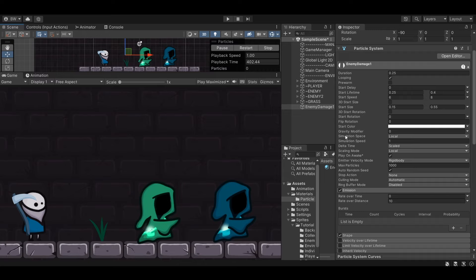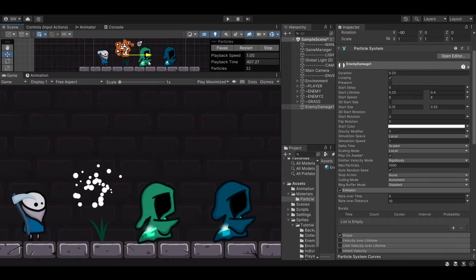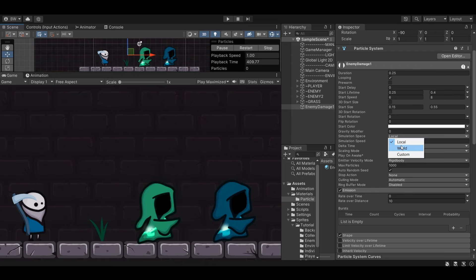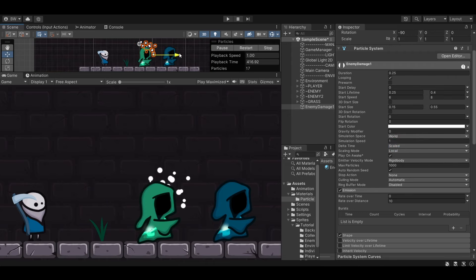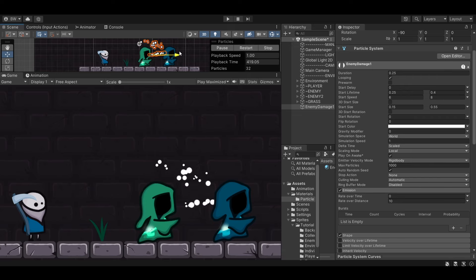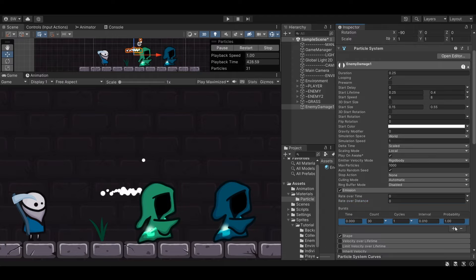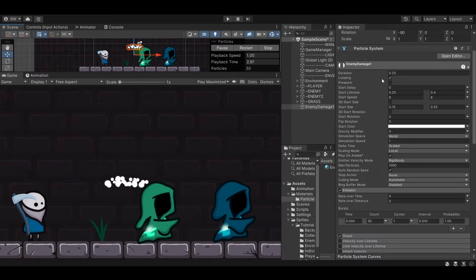If you're going to use Rate Over Distance, the key thing to know is whether you want Simulation Space set to Local or World. With Local it moves the whole particle system; with World, each individual particle has its own spawn point that doesn't change. Let's zero those out — I actually want to go with a Burst. Let's click the plus. The default settings are fine. I'm going to uncheck Looping since that's getting a little annoying.